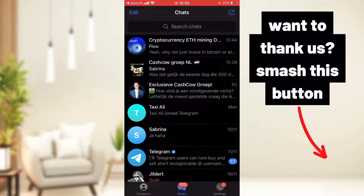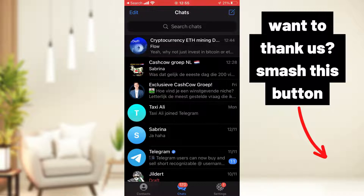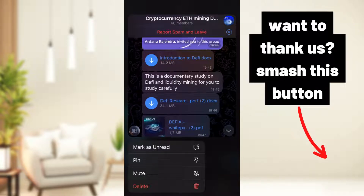I want to get rid of a cryptocurrency group because it's a spam group — I got thrown in by someone and I don't want it. What I'm doing is I hold the button and you can delete it, but you are still in the group, so we don't want that.